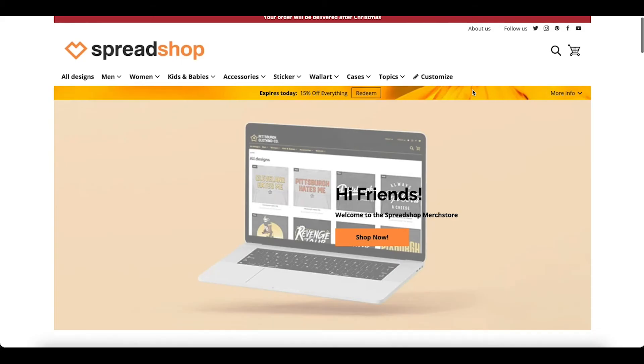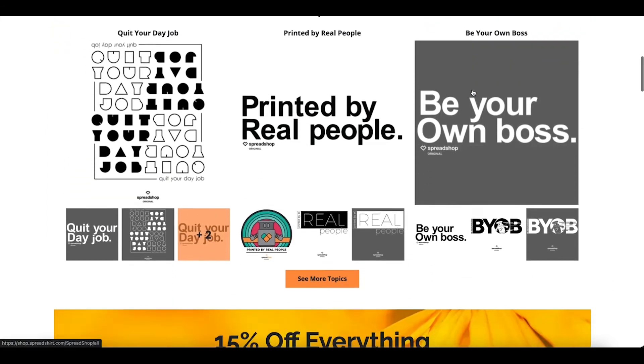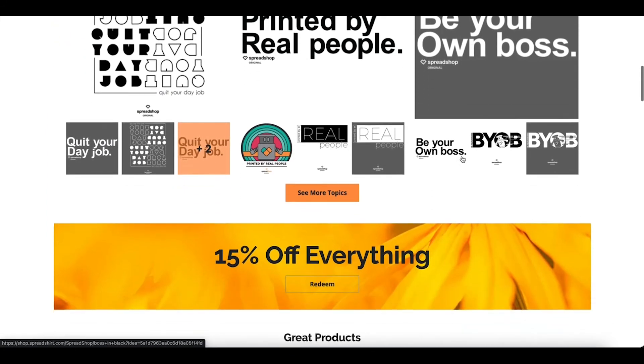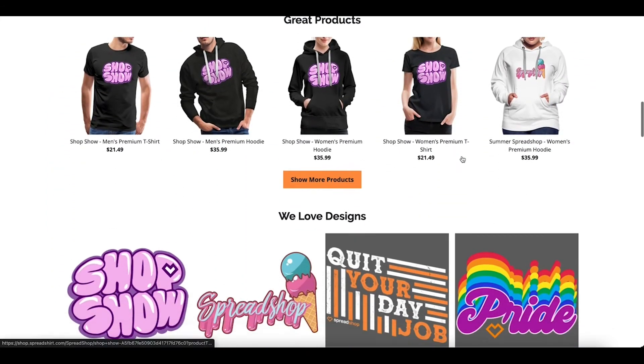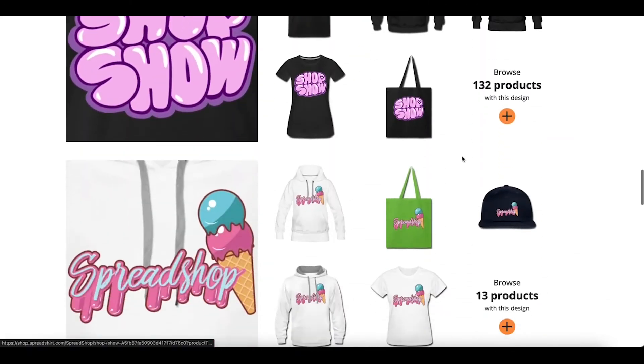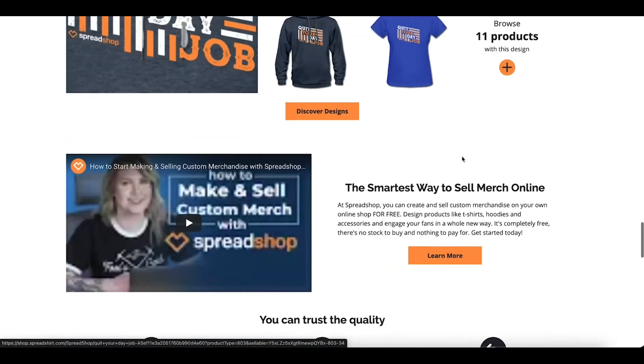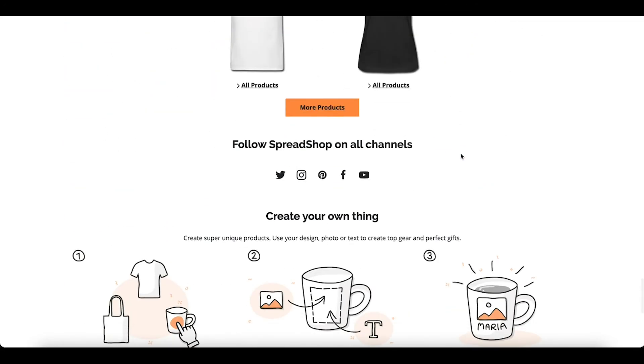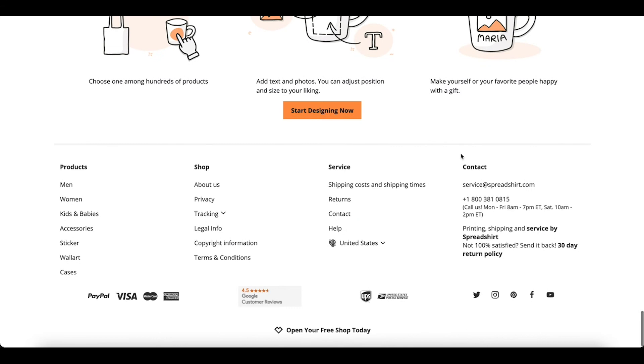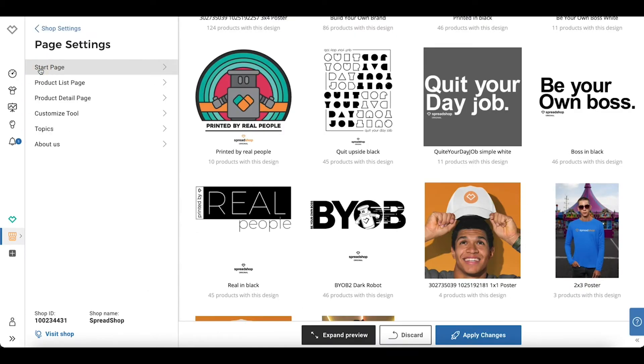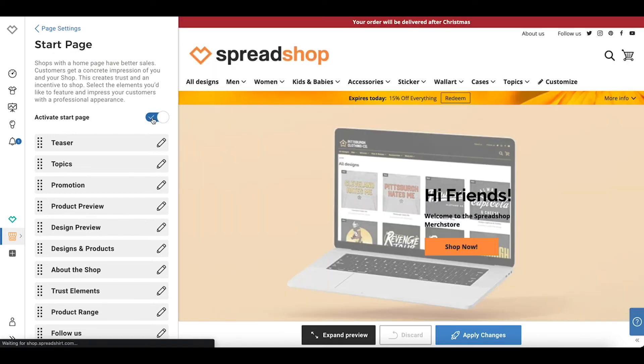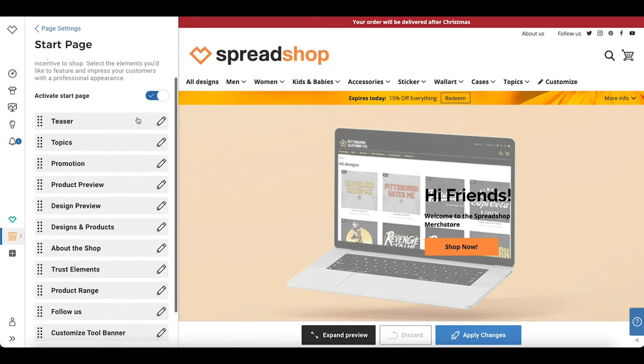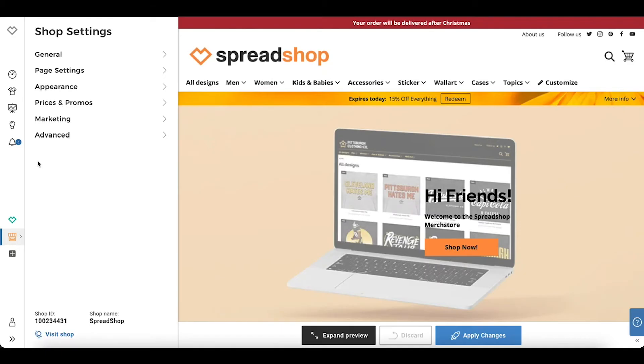The start page for your Spreadshop is the landing page people first land on when visiting your shop. It allows you to focus on your branding, messaging, and the design and products you offer. It's a great way to increase engagement and make people excited about what you're selling. To activate your start page, navigate to page settings, start page, activate start page. You have several options for customizing your very own start page.